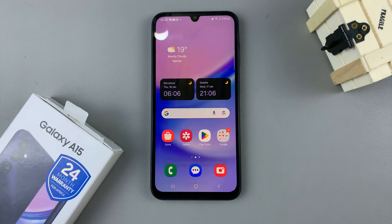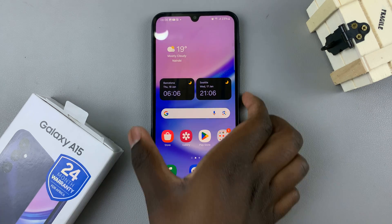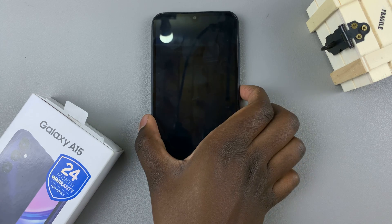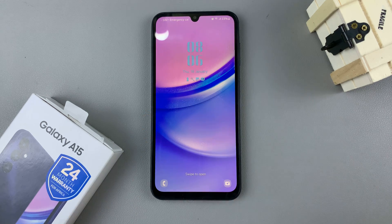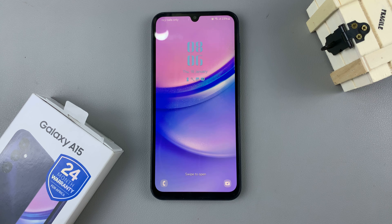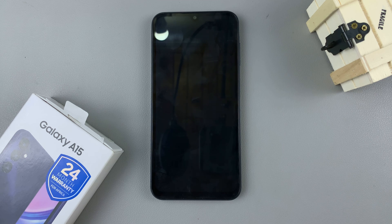When you go to your lock screen you should see a brand new clock style. Thank you for watching — if you have any questions or comments, leave them down below and we'll get back to you.